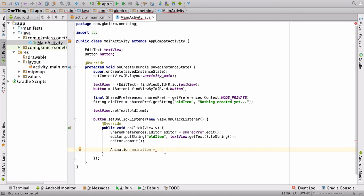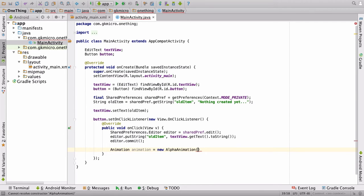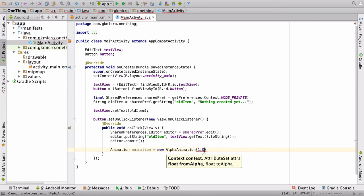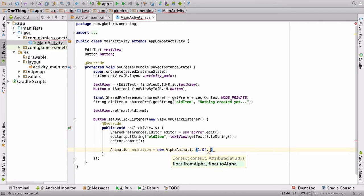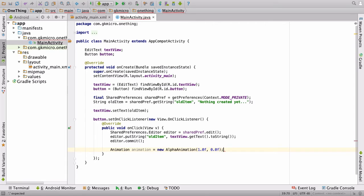So, we say animation is equal to a new alpha animation. And this just simply animates the alpha, how see-through your object is. And then it asks you for a from value, and then to a to value. So, we want to go from 1.0F, and F stands for float, because this is a specific kind of number that it wants. And we are going to go to 0.0F.